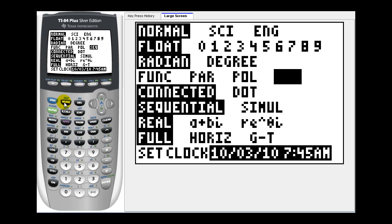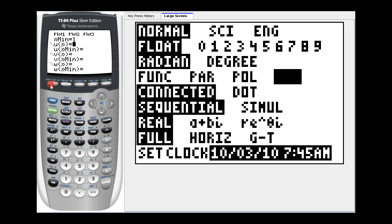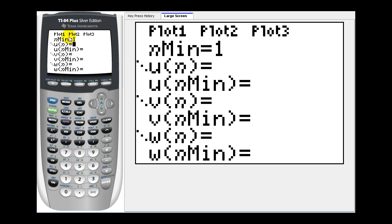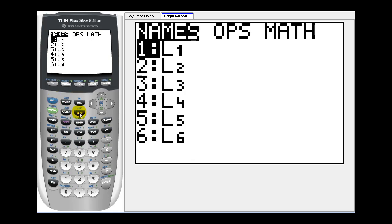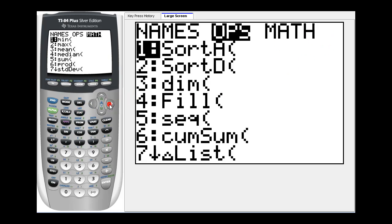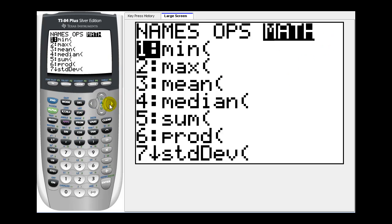Now when we press y equals, the screen has changed from y1 to u of n, v of n, and w of n. So the minimum value for n will be one. u of n will be our formula to generate the partial sums. Remember we'll have to sum a sequence. If we press second statistics, that'll bring up the list menu. We want to right arrow over to math and select option five for sum.